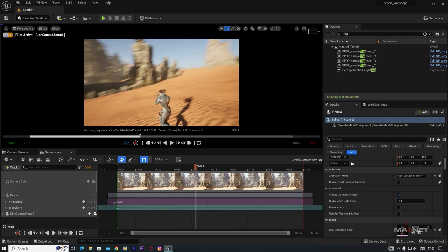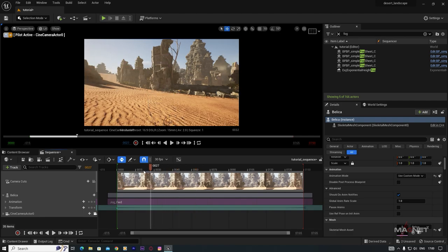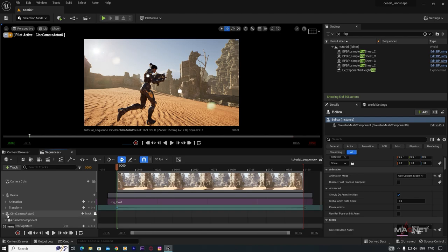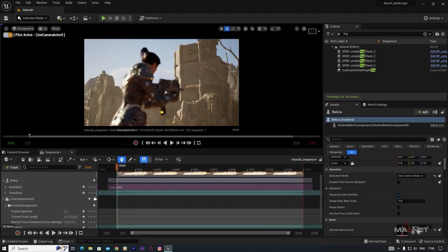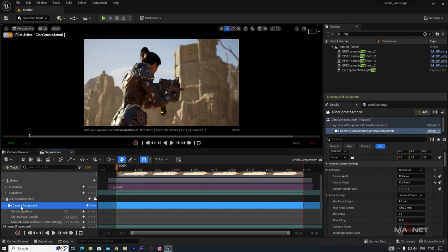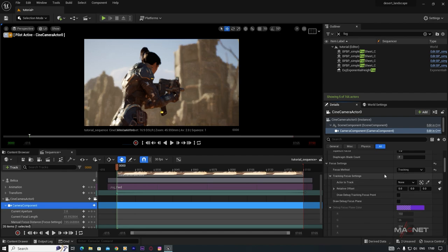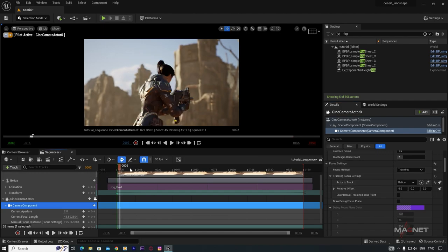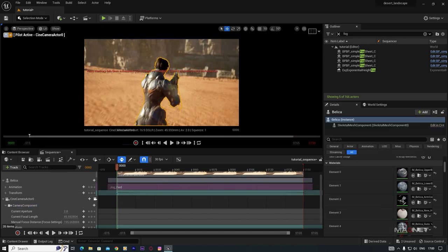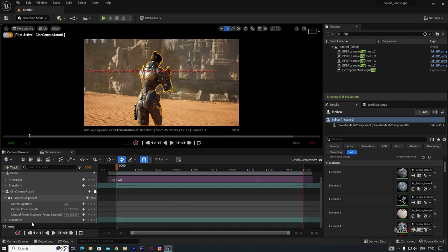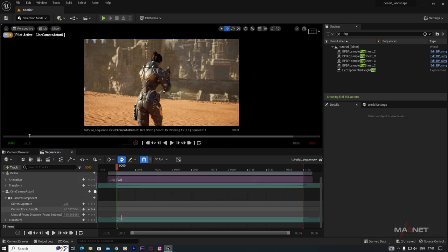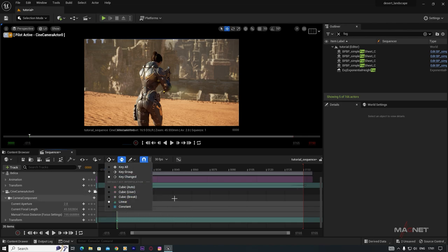Now make a nice camera animation. Move the camera close to the character or add a little zoom. Focus on the character — you can manually focus or set up Tracking Focus. Select the camera, go to the Focus Method, change it to Tracking, then select the Tracked Actor to be your character. Now wherever the character goes, the camera always keeps it in focus.